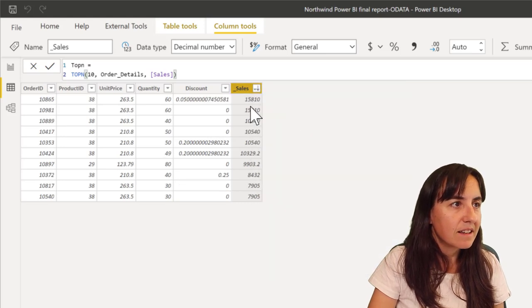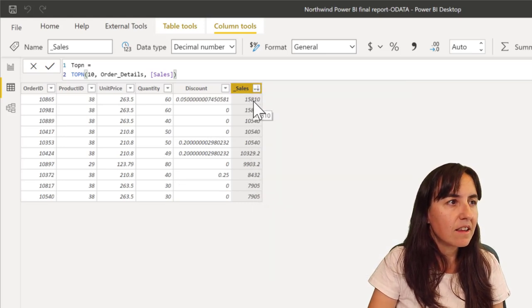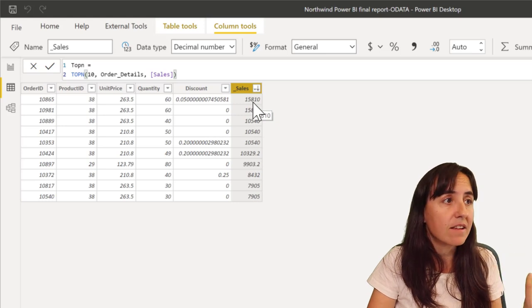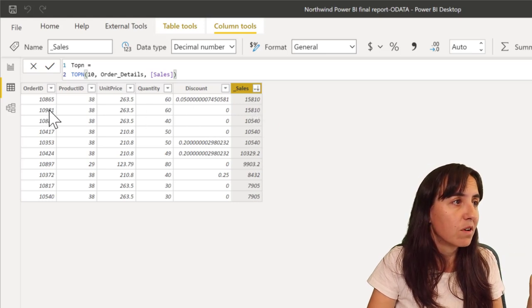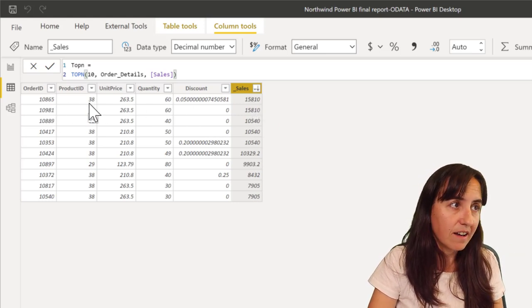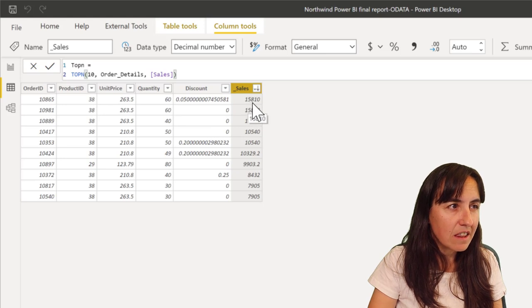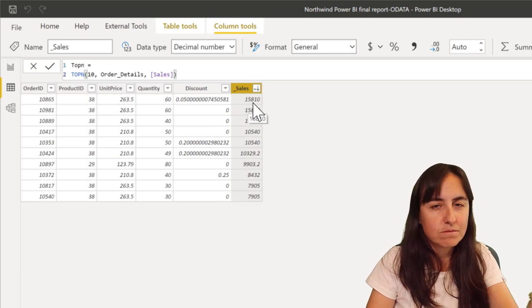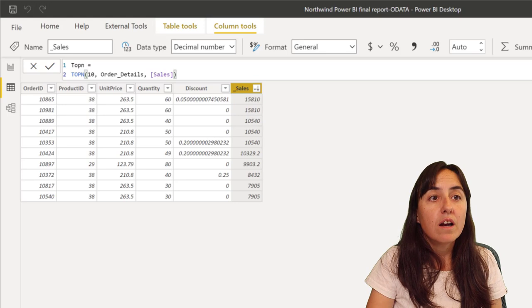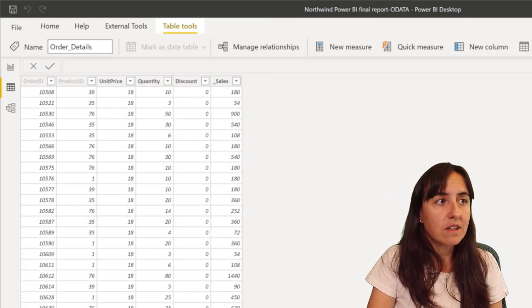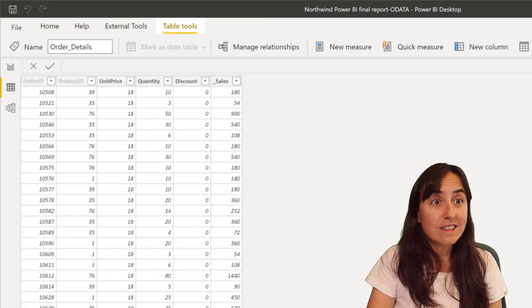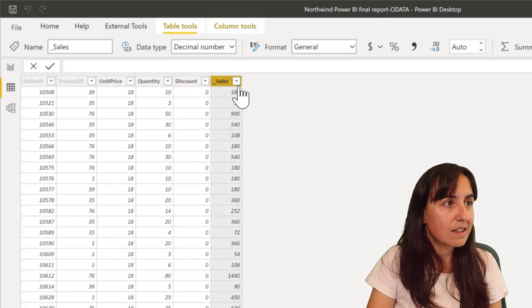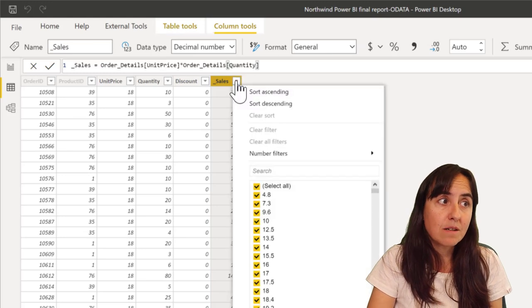You can see here that the highest sale we've ever had was for product ID 38 and it was 15,800 dollars, euros, whatever. Let's go and check it out. So if we go to the order details table and we sort this descending, we should see the same thing.